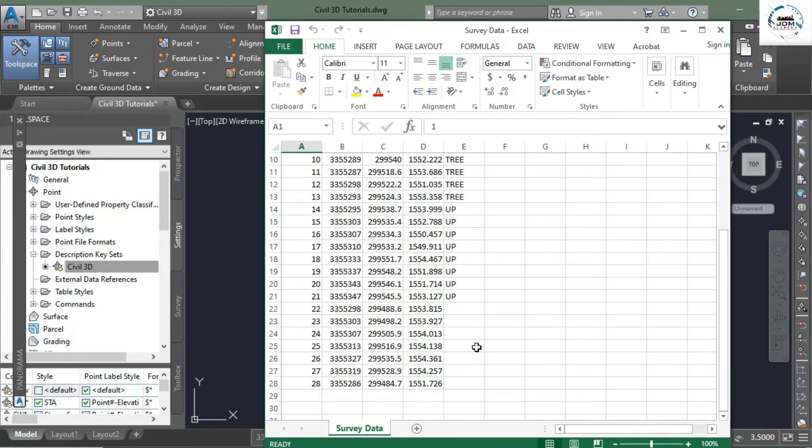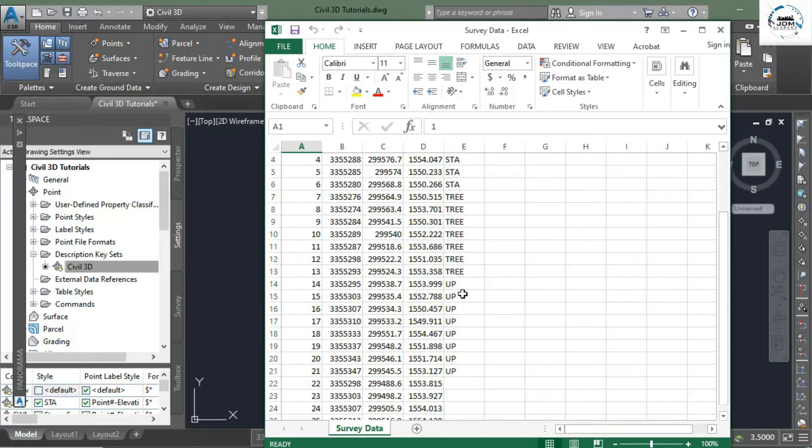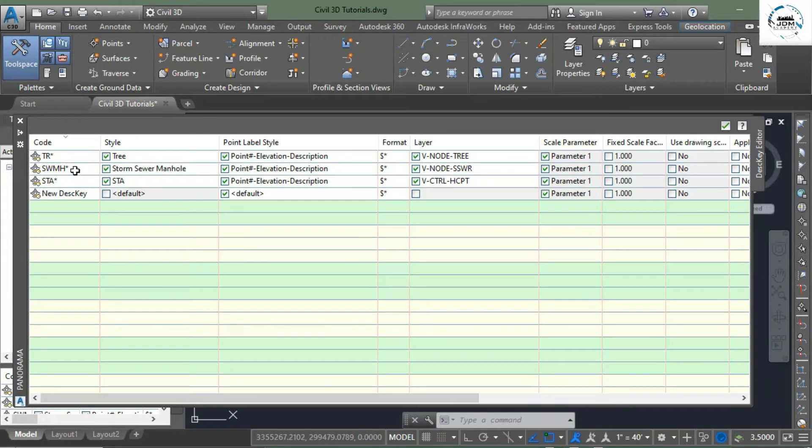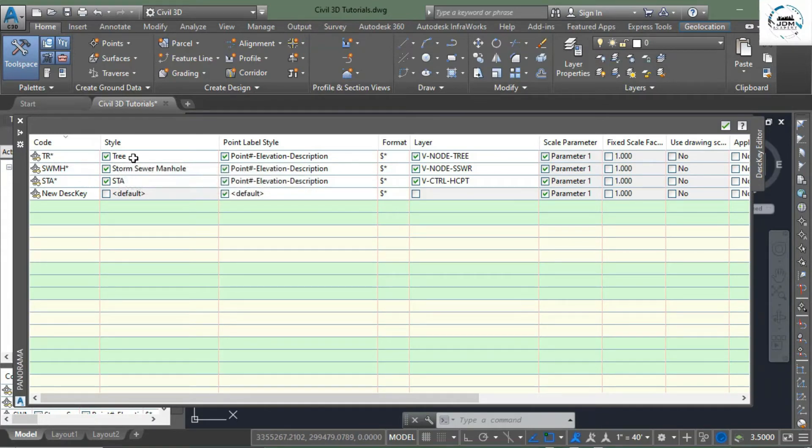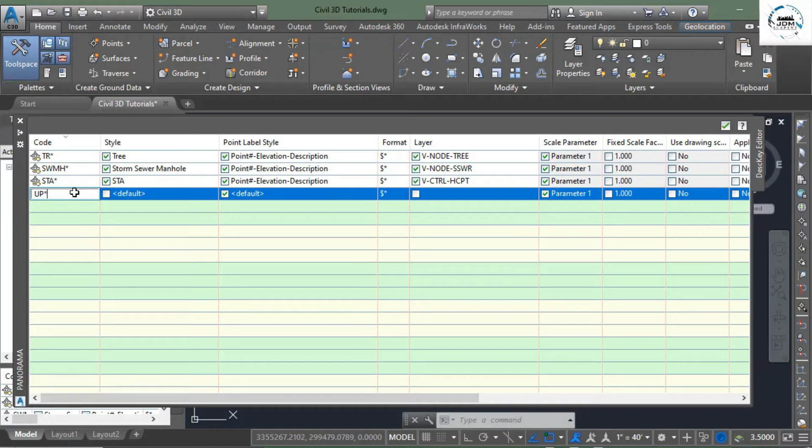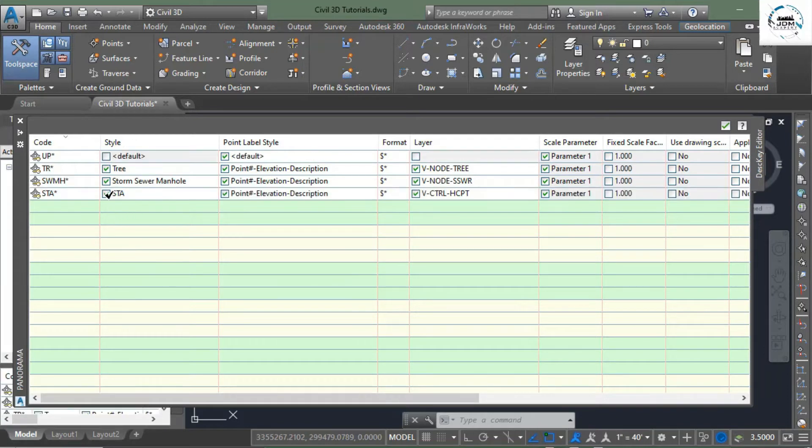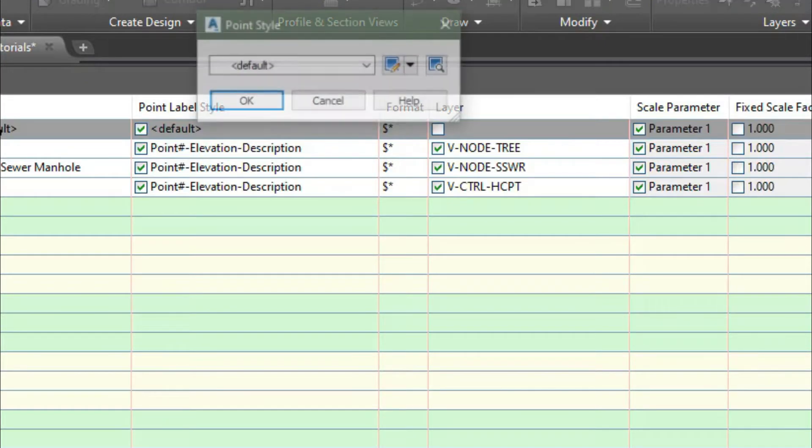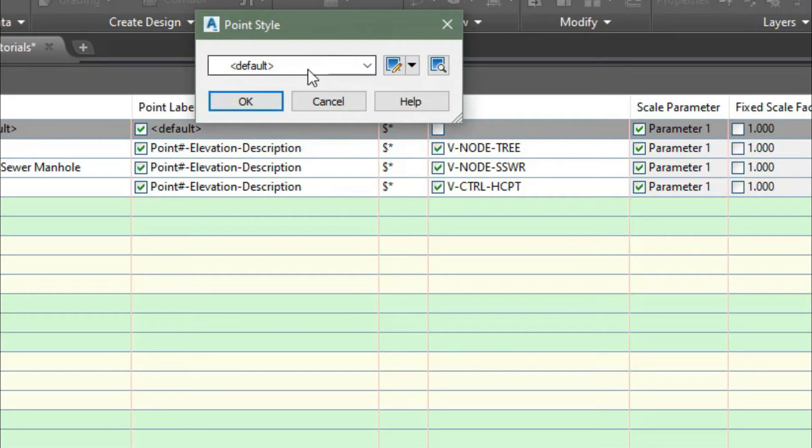If you look into this panorama window you can see that we have description key for tree and STA, but for UP utility pole we're going to have any description key, so we will change it to UP. And you must add this asterisk sign, and I will explain its importance later. In this point styles you need to check this and click it to select the point style.